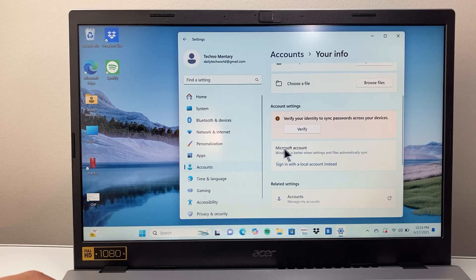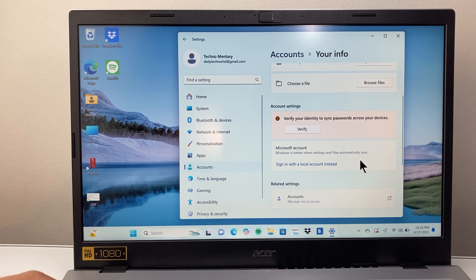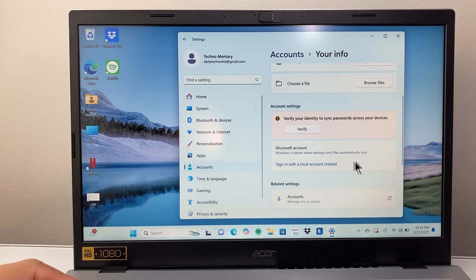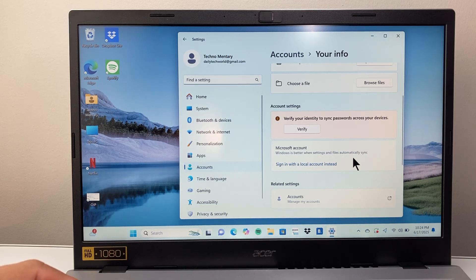Right here is the Microsoft account. By default if you're already signed into it, it's going to show up here.